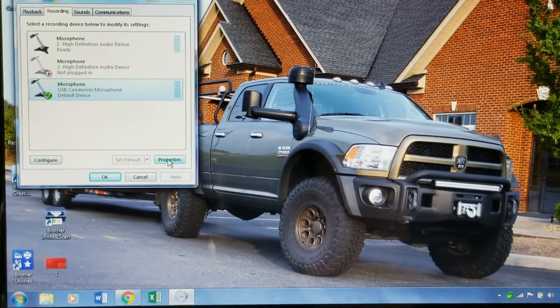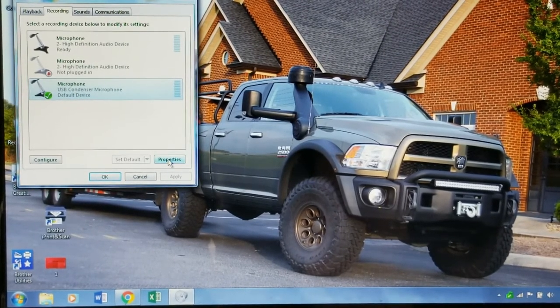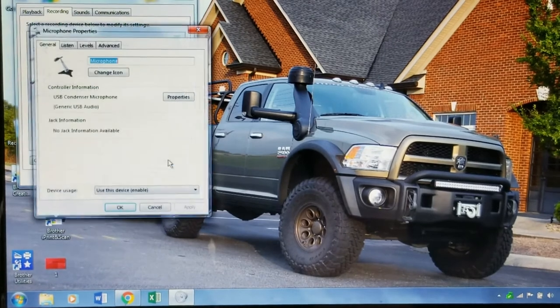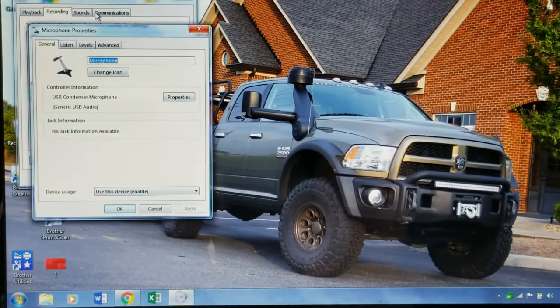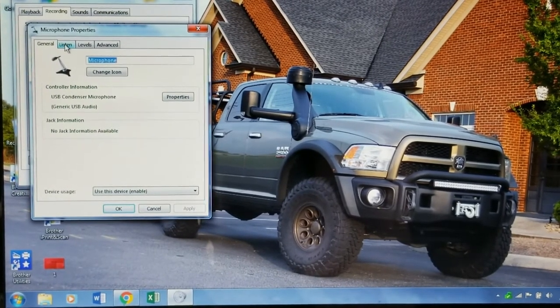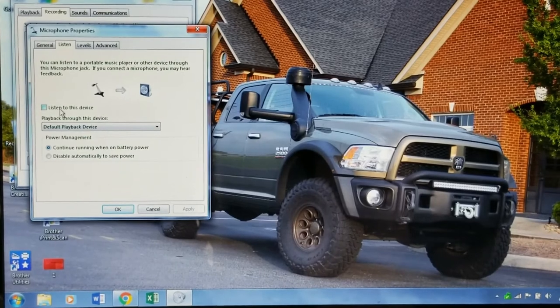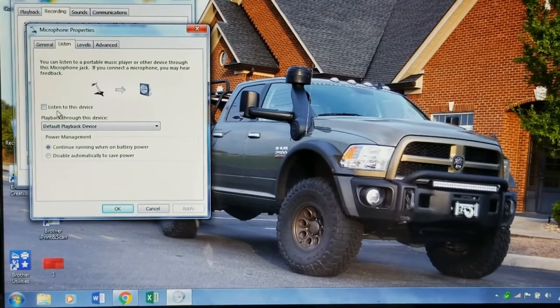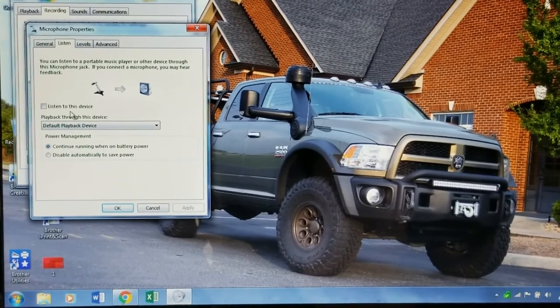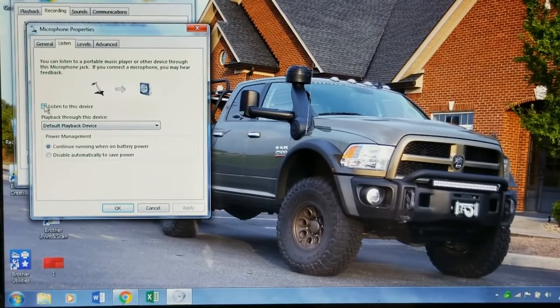Bring your mouse to Properties and click on it. Go to Listen, click on it. Now you're going to see 'Listen to this device' — put a checkmark on it.